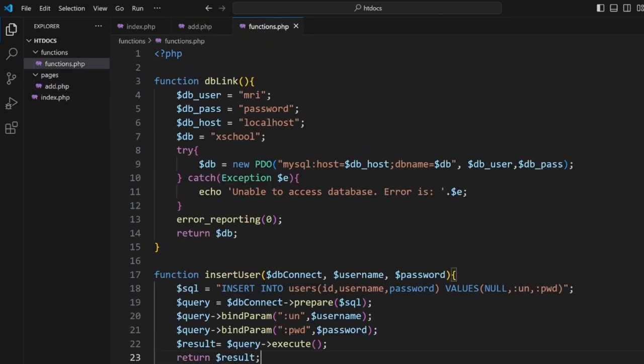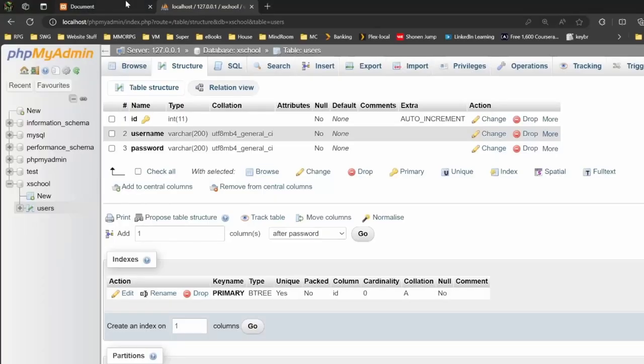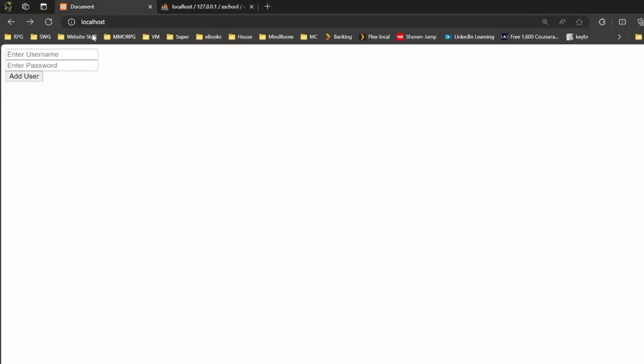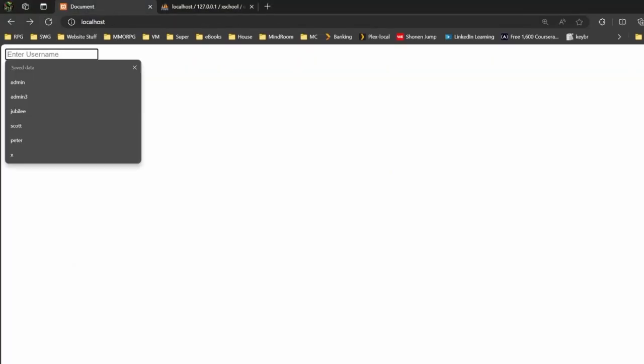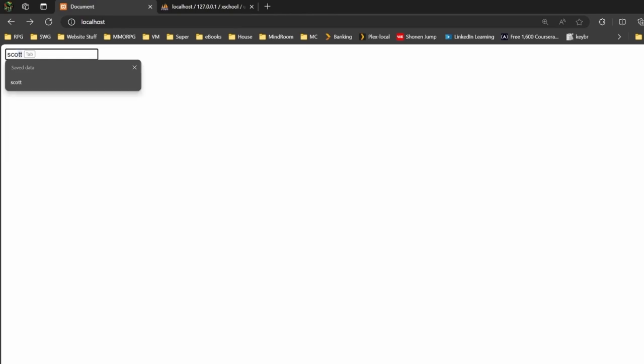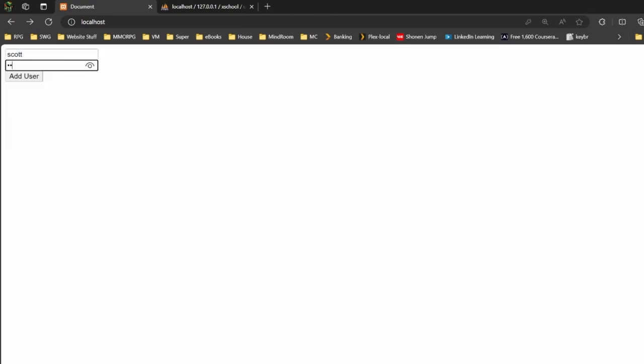So from here let's test this out. Let's go into our page here, come to our localhost, refresh it. Here we'll put in Scott, we'll give it a password to password, and we'll click add user.